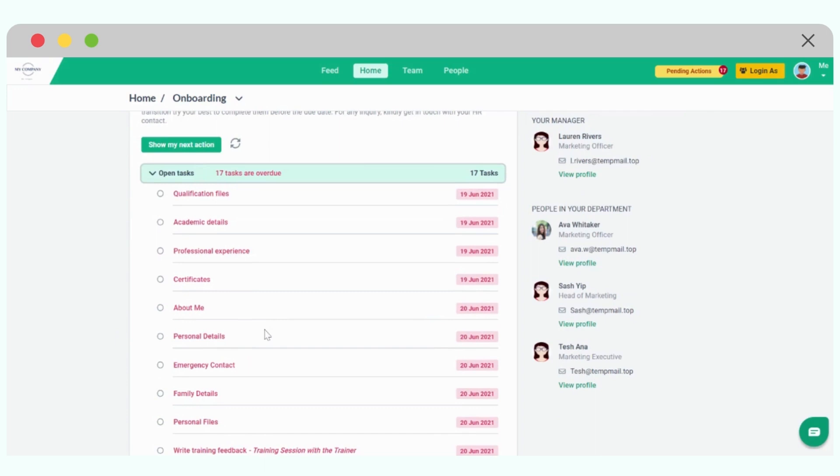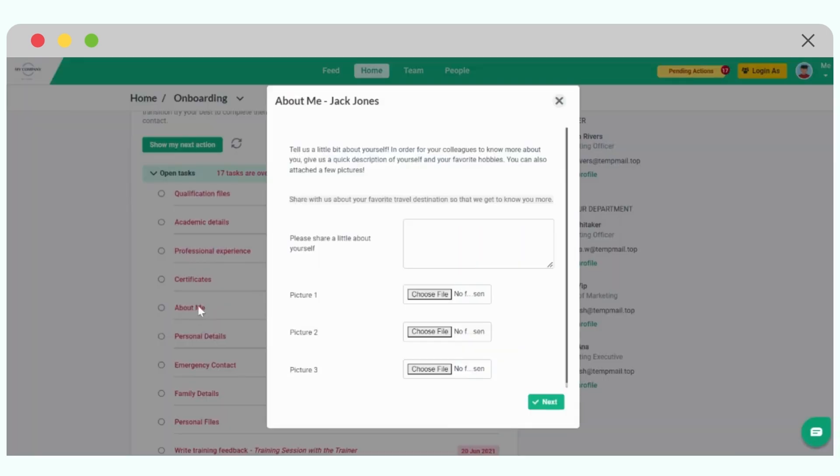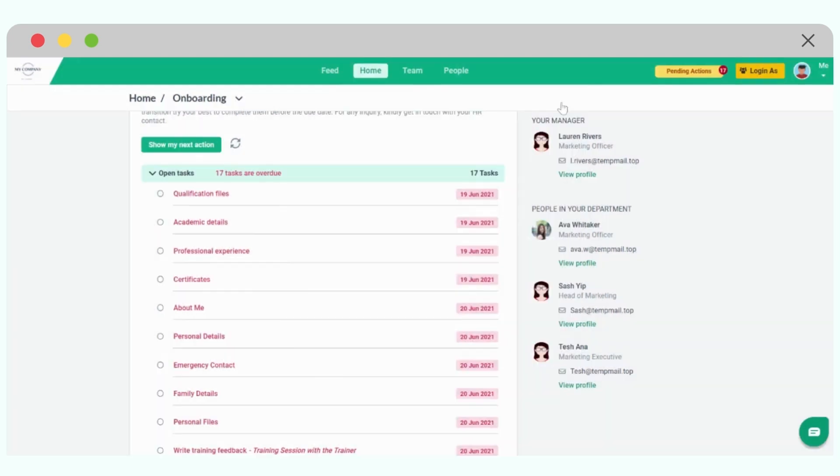For example, if the company expects new joiners to fill up their About Me section, personal details directly themselves in the HR portal during the onboarding process, those tasks will be automatically added to the list. If I click on About Me, I will be asked to share a bit about myself, upload a few photos, and once I click next, my employee profile, which you can have a look at in different demo videos, will already contain this information.